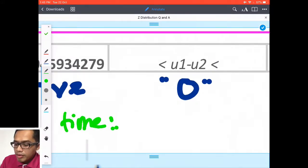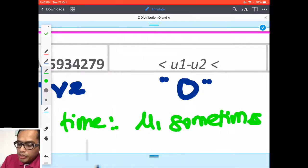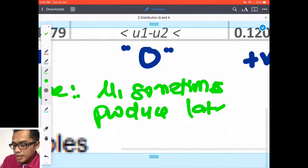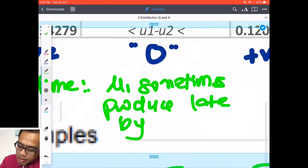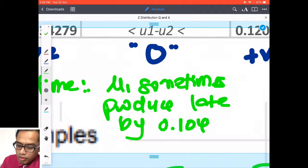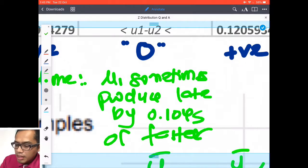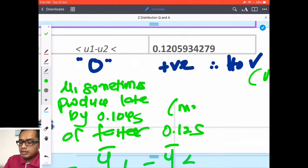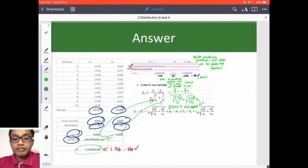For the range interpretation: since we are talking about time, machine one sometimes produces chassis faster — leading by about 0.104 seconds — or slower by about 0.12 seconds compared to machine two. Write that down to get your marks. That is our final slide.